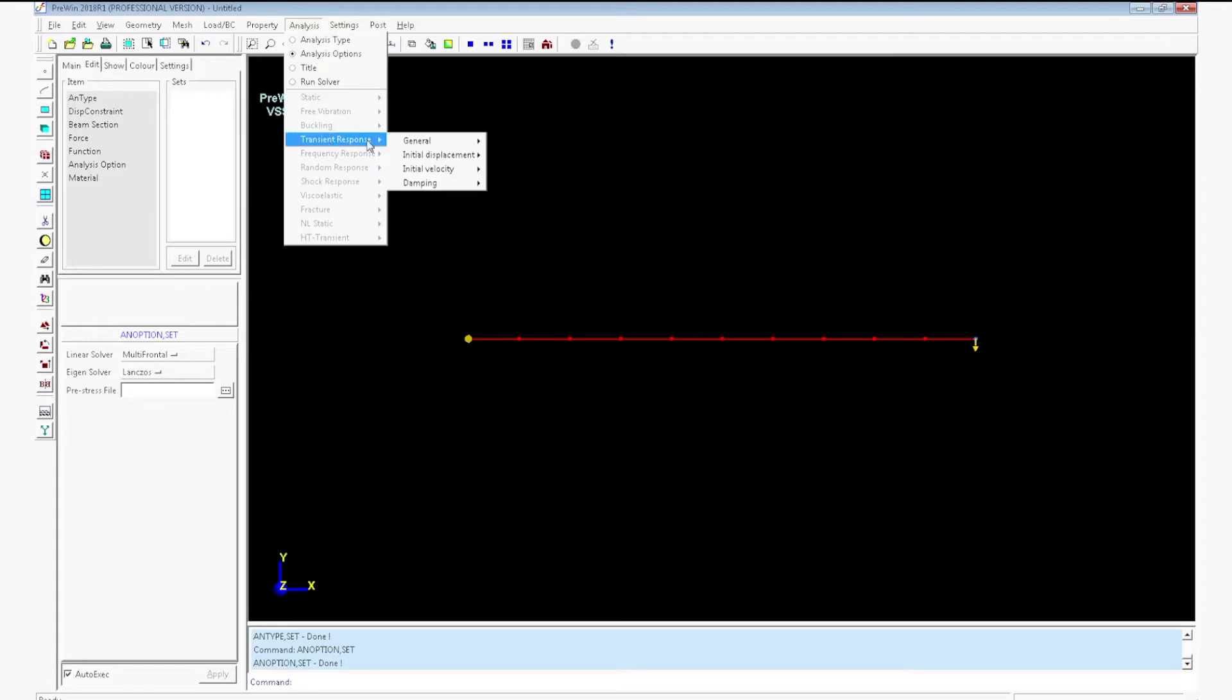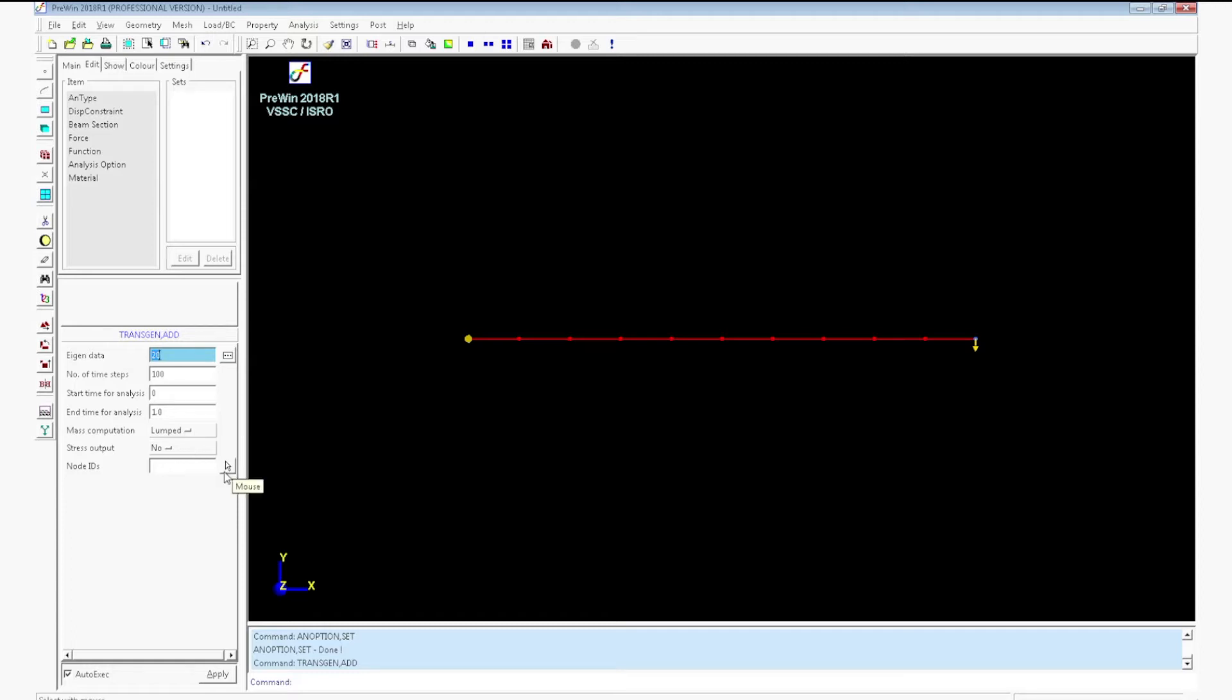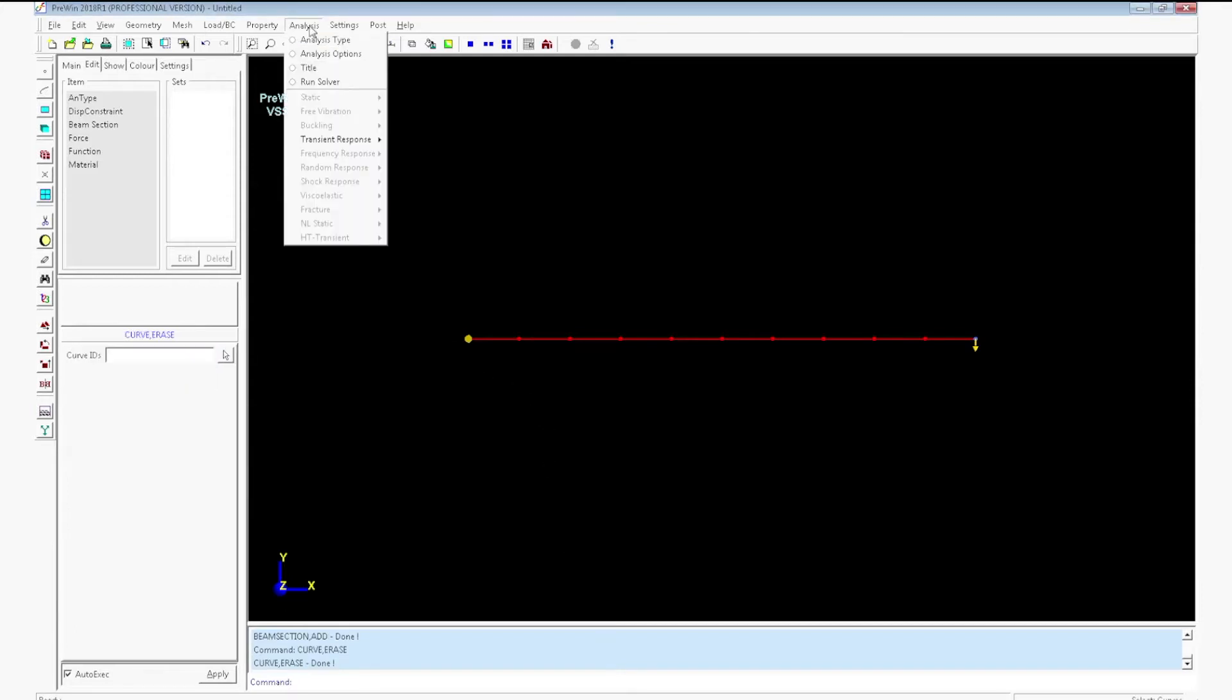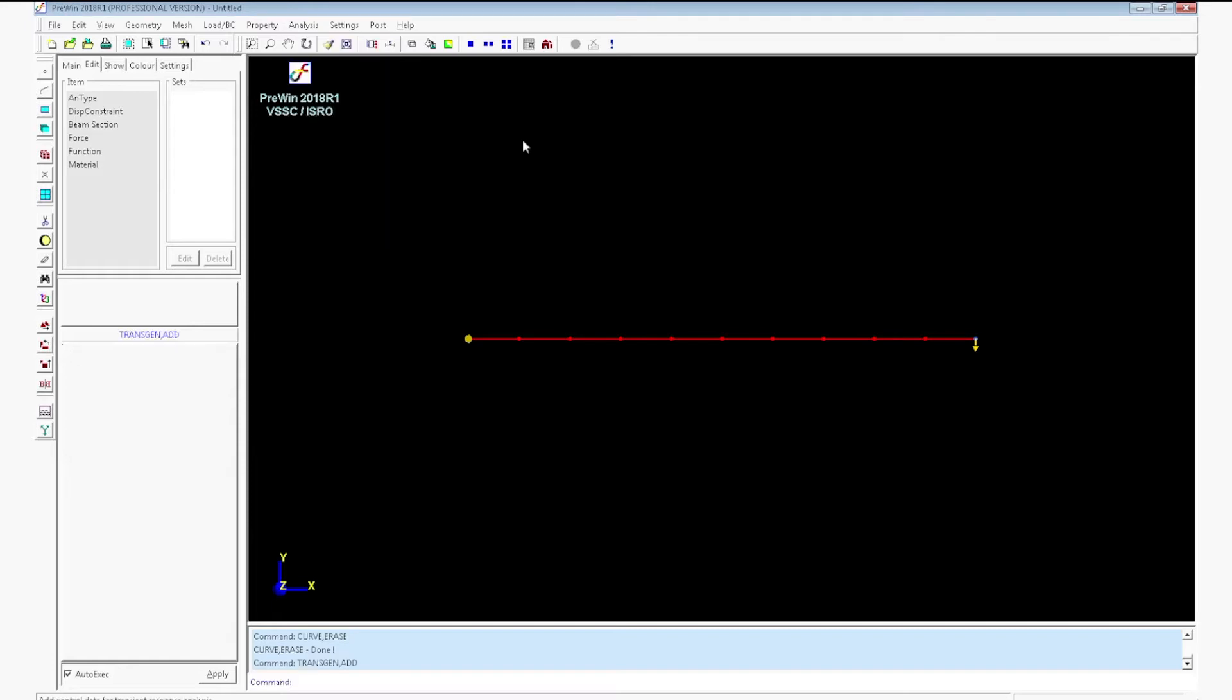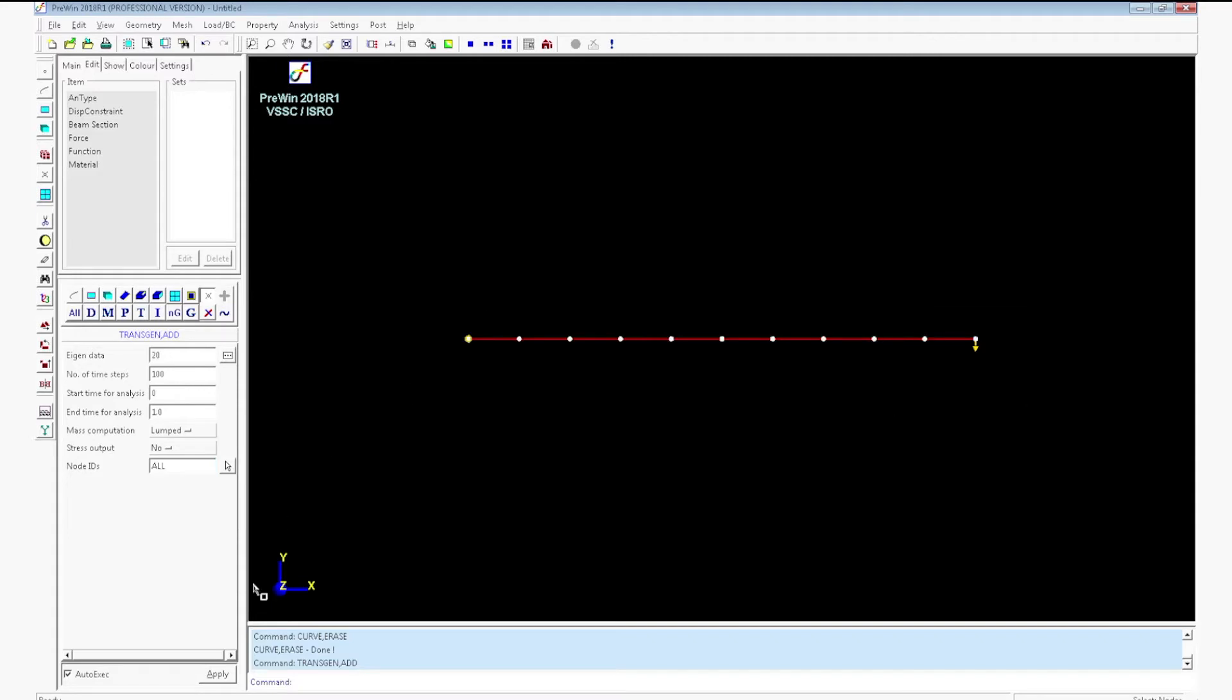Now go to analysis, transient response general, add. In the response data, select Agen data as 20 and number of time steps as 100. Start time of analysis 0 and the end time of analysis as 1 second. Select mass computation as lumped. Select all node radii. Click apply. Transient general data will be created.